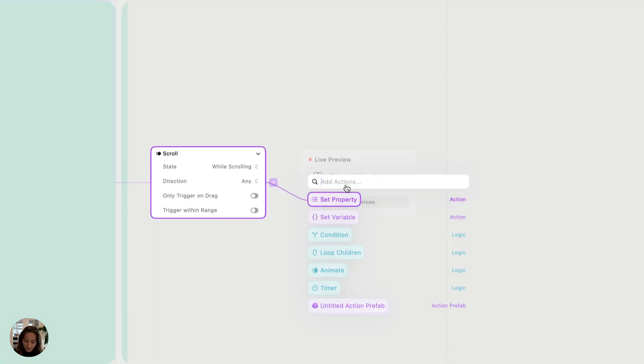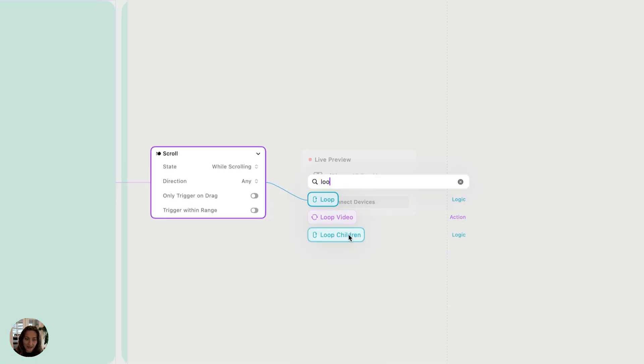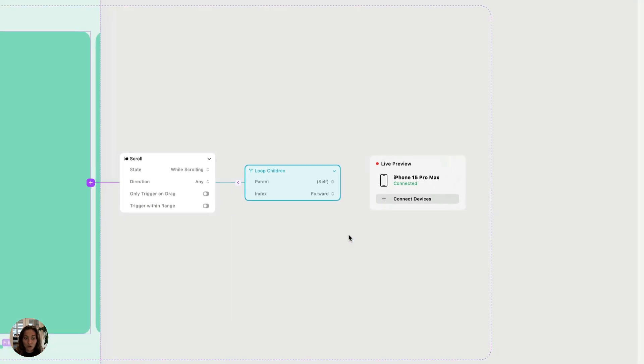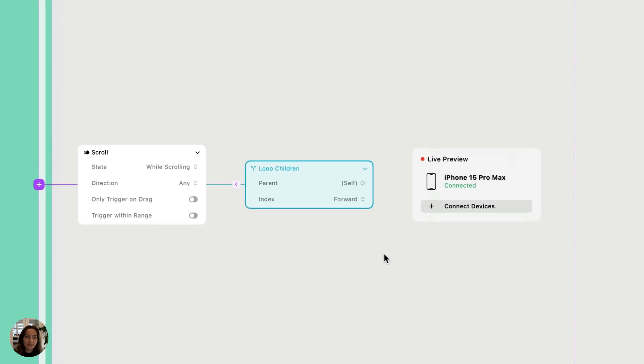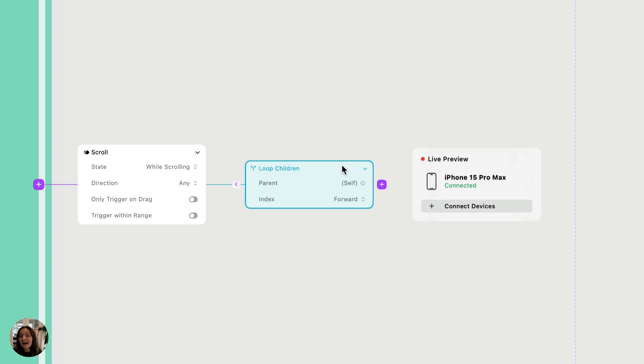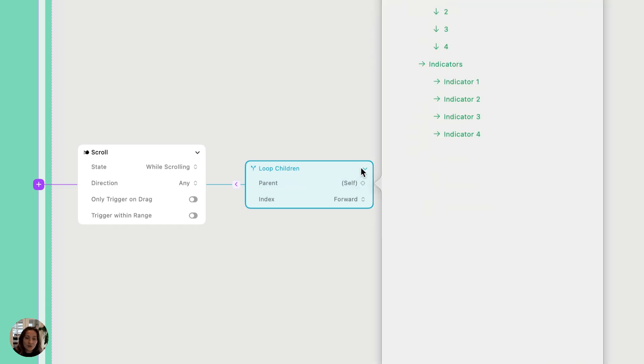On the scroll trigger, you can add a loop children action or a logic node here. And this basically lets you select a stack and you can apply any associated actions to every single child in that stack. So the stack I'm going to choose here is the indicators stack, which again has all of those dots at the bottom.